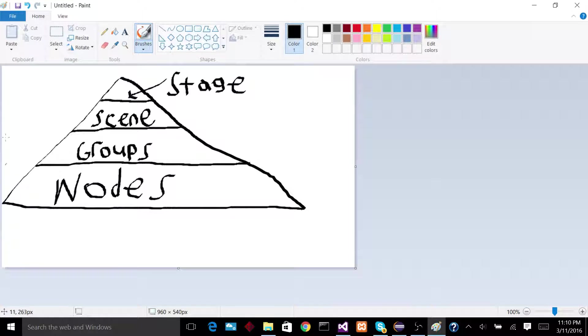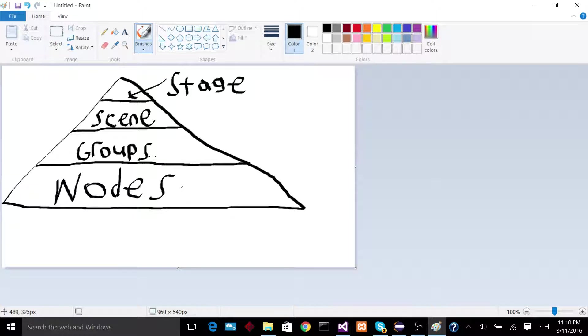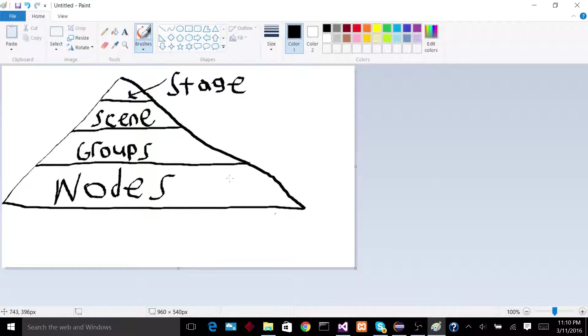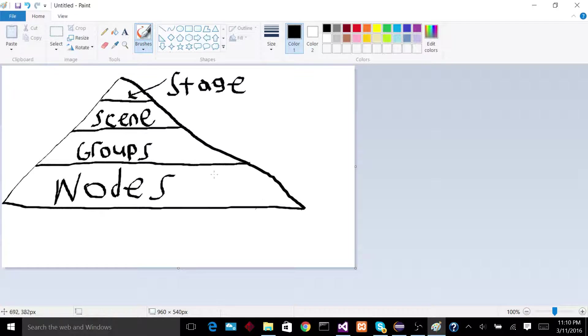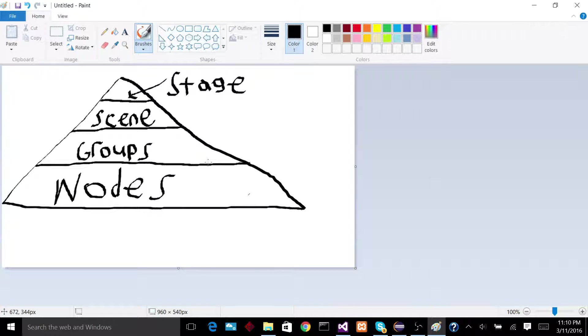So now going into nodes. A node is pretty much any sort of part of the application in the window that you can interact with. Like a button, or a label, or a checkbox, or a text area, any sort of cool stuff like that. Those are all your nodes.